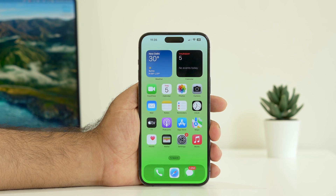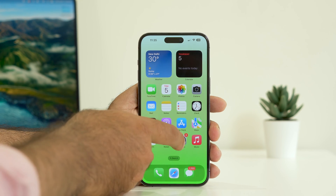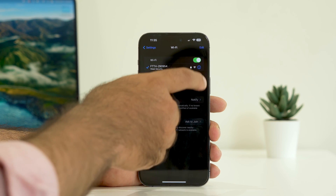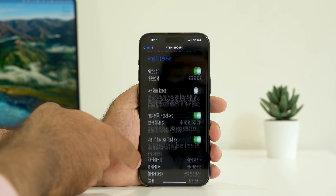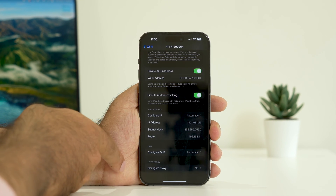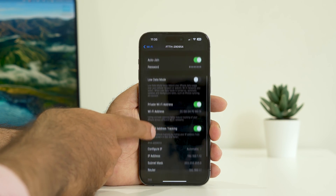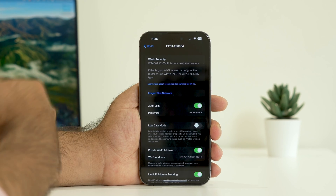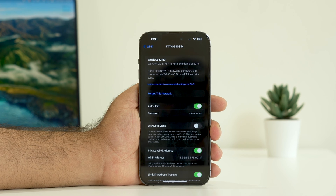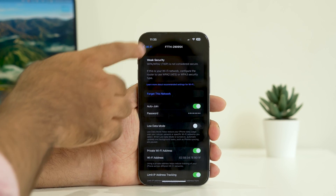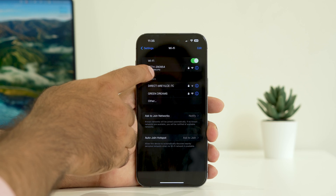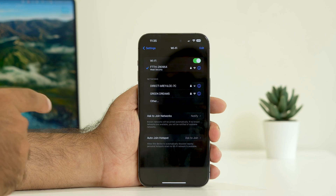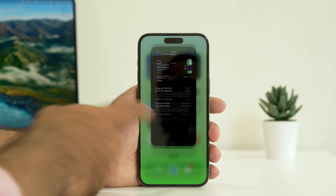The last fix is to forget and reconnect your Wi-Fi network. Go to Settings, tap on Wi-Fi, tap the eye icon on your network, scroll down and tap Forget This Network. Once removed, reconnect by selecting your network — for example FTTH29090F954 — and enter the passcode. After reconnecting, the issue should be completely fixed.